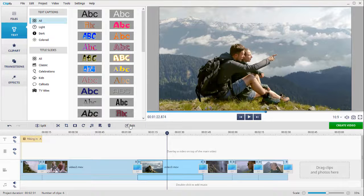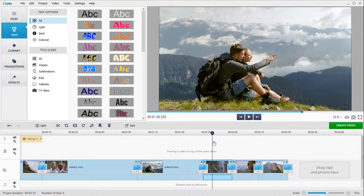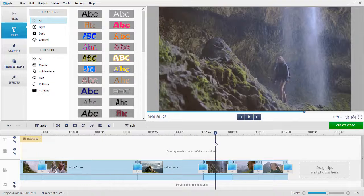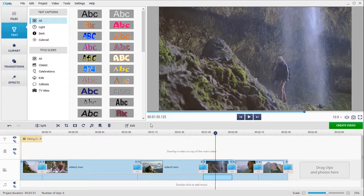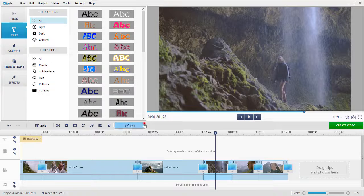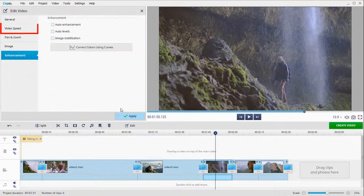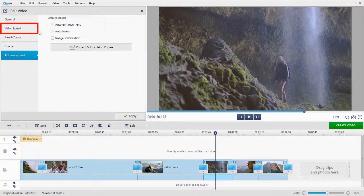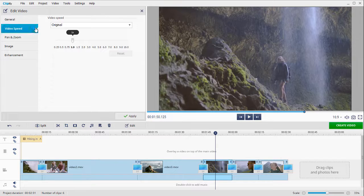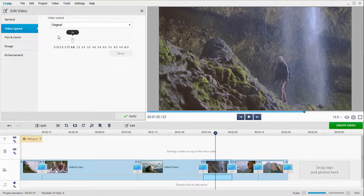You can make your video more engaging by creating a slow motion effect. Click Edit, open the Video Speed tab, and slow down your footage.